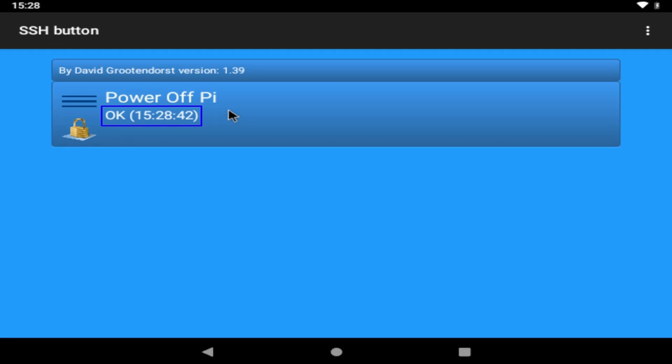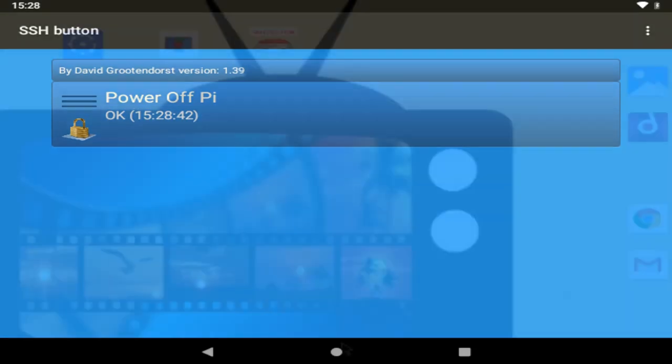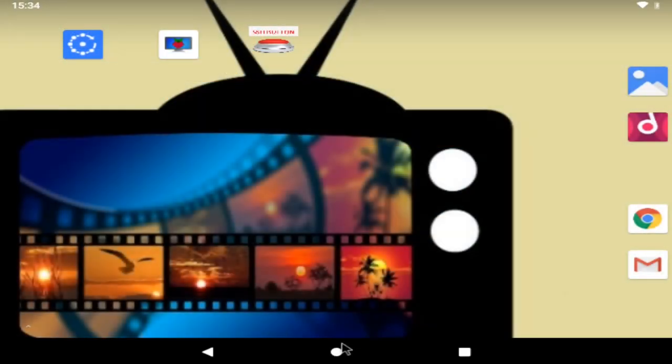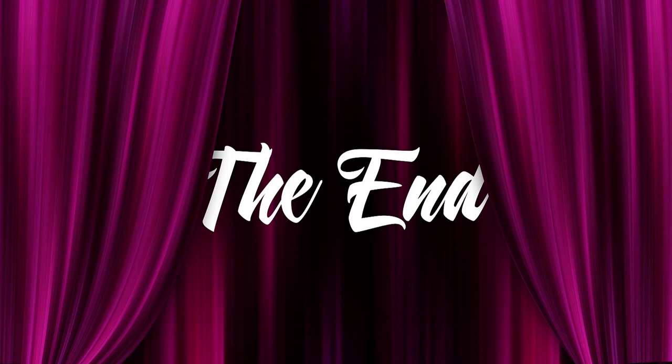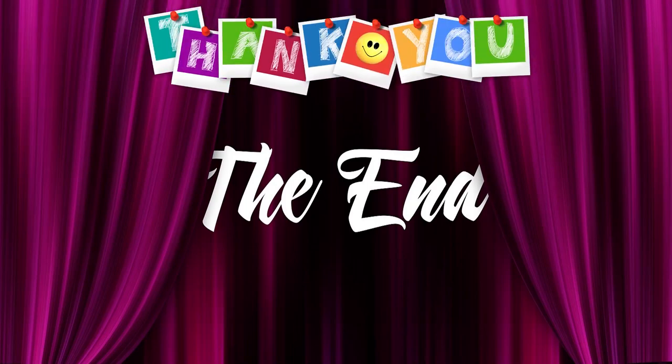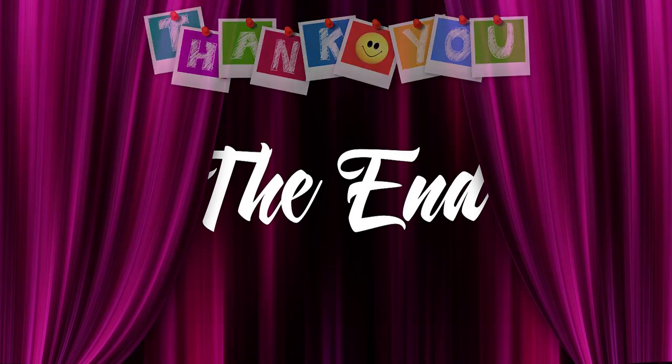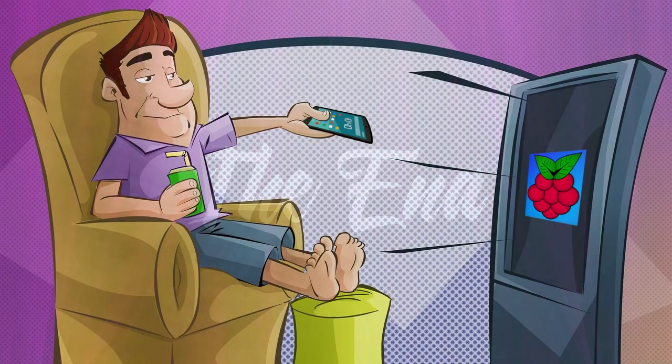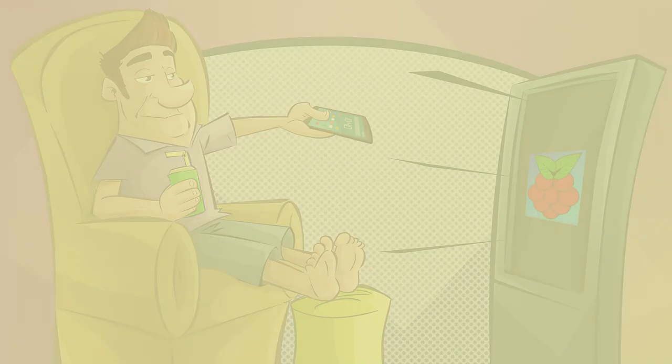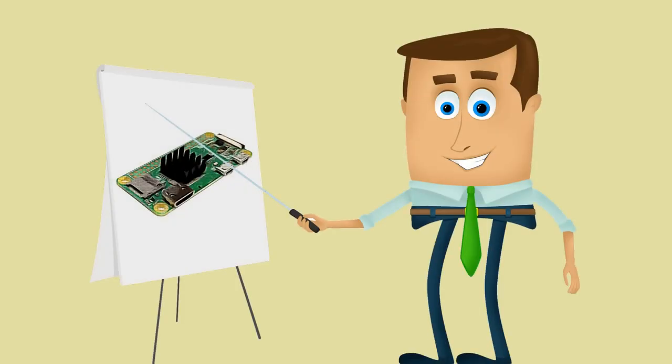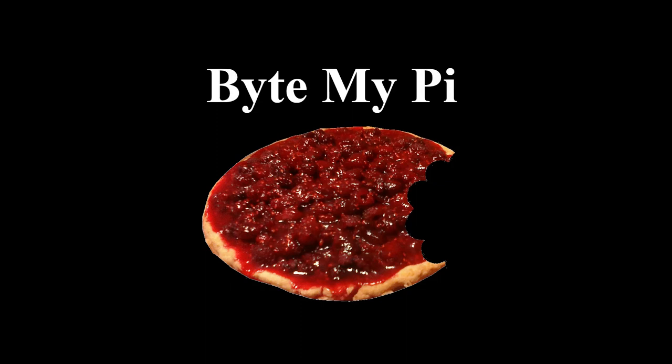as you can see on the screen it tells us that the command executed ok and gives us the time that it did so so we can close out of the app and that brings us to the end of this video if you've made it this far thanks for sticking with me not only should you now be able to start casting your favorite content onto the big screen but i hope you've picked up a few useful tips for interacting with your raspberry pi along the way as always if you enjoyed this video please like and subscribe and if you'd like to be notified when i post the next one just click the bell icon thanks for watching and until next time take care